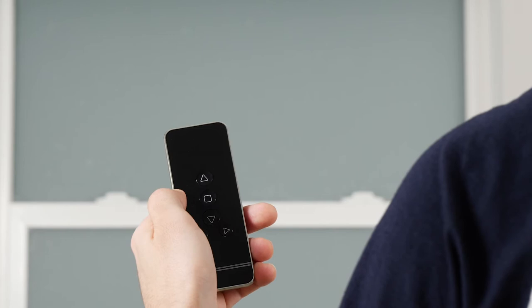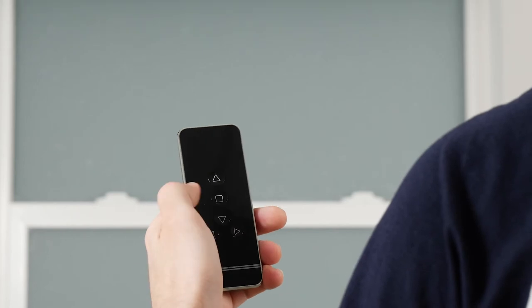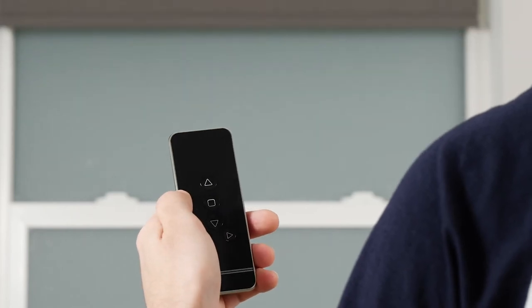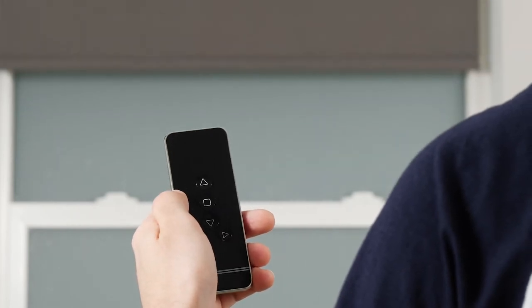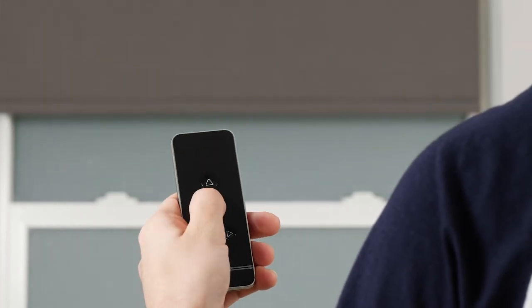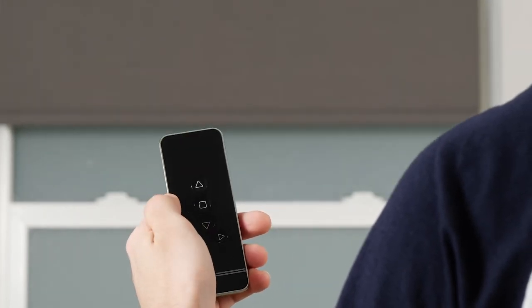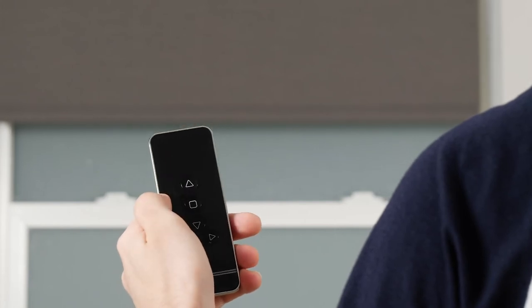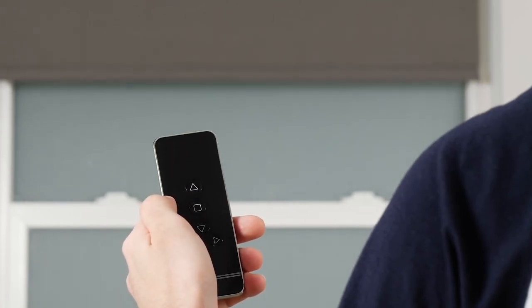To use your remote, press the Down button to lower the shade. Press the Stop button to halt the shade's movement at any point. Press the Up button to raise the shade.